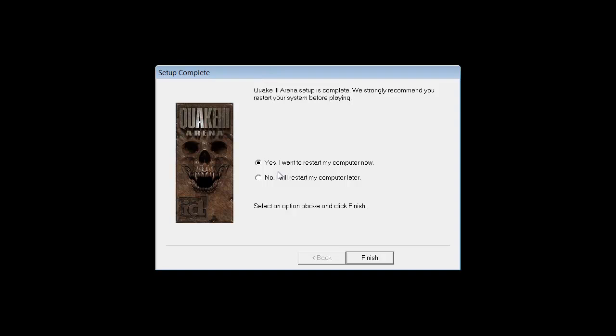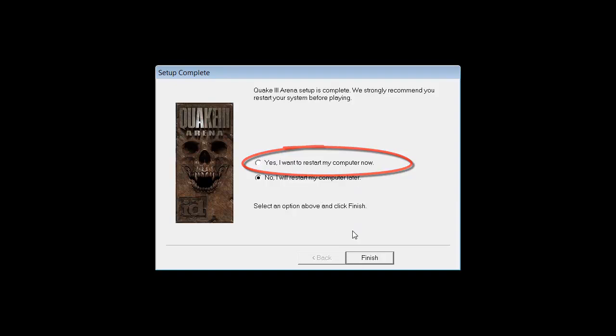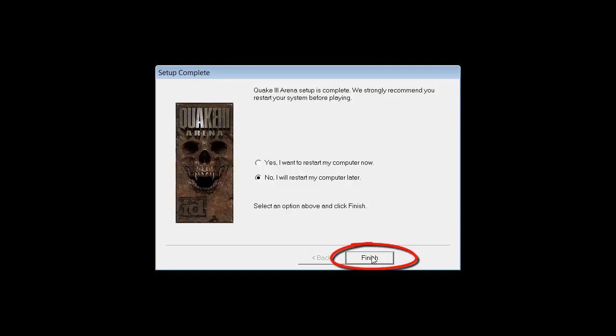And now it will say if you want to restart your computer. You click yes. I'm just going to click no because I'm making a tutorial. So click yes and click finish.